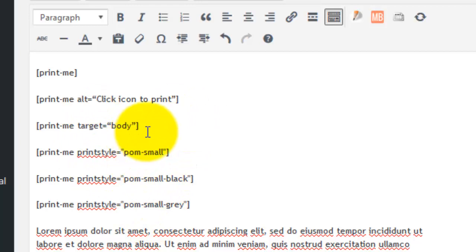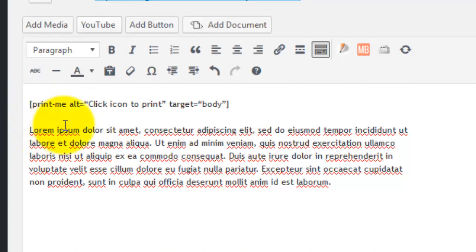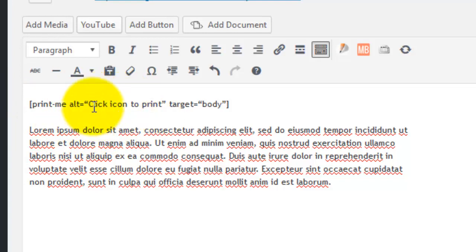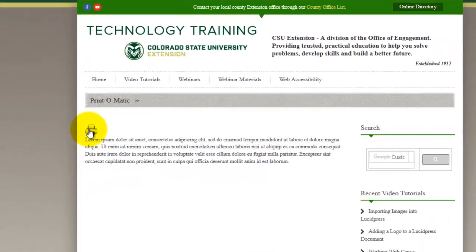Where you're working with just one piece of shortcode: [print-me alt="click icon to print" target="body"]. This targets just the body to be printed. And that looks like this—the single icon that has the alt attribute.